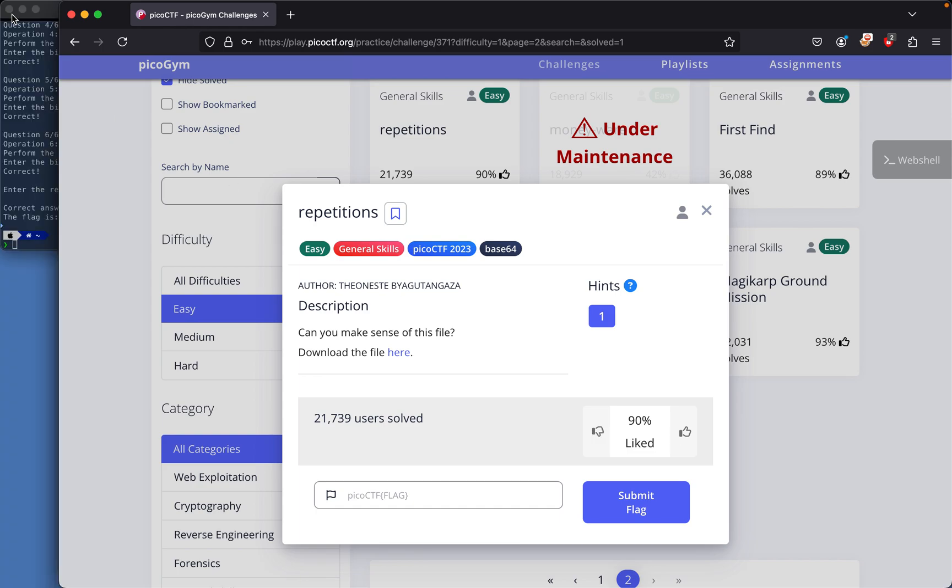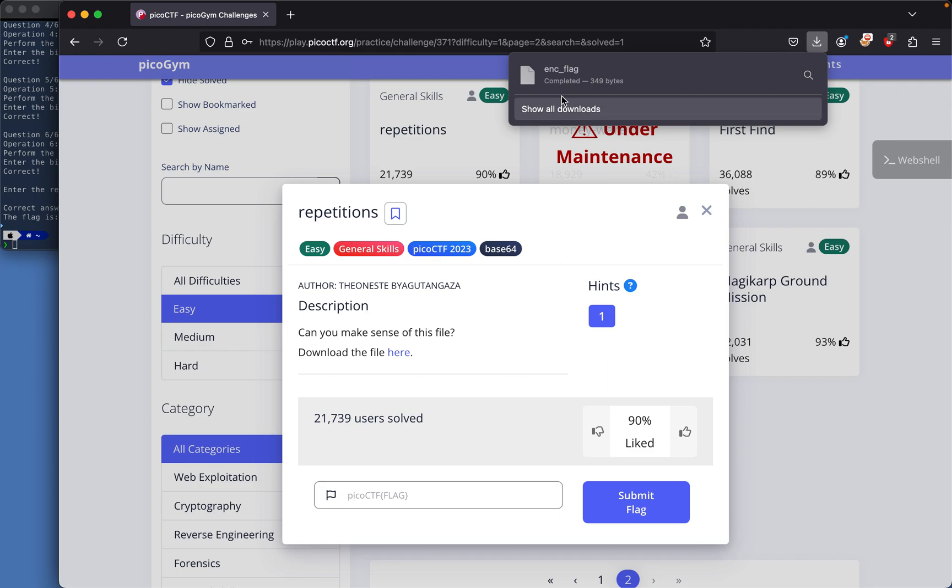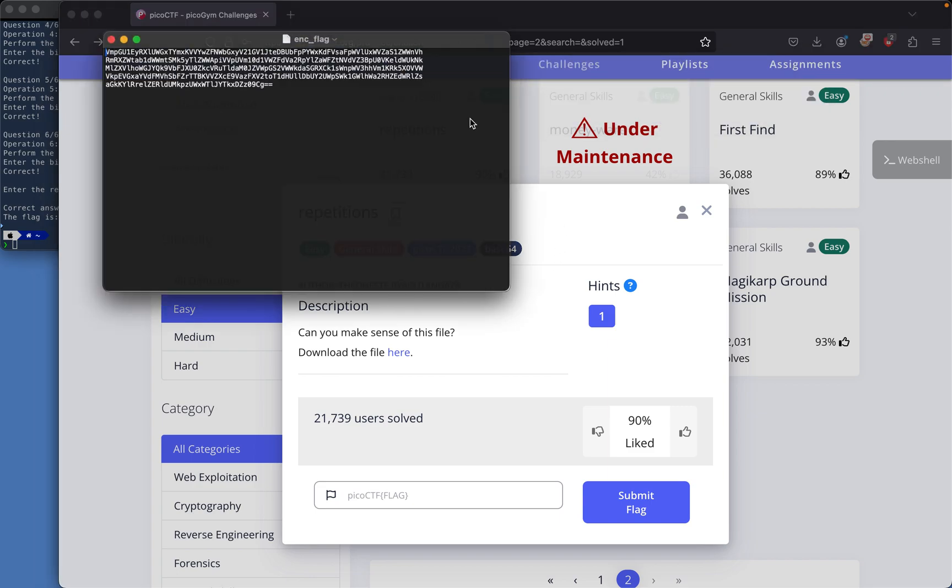Today's PicoCTF challenge is called Repetition. I'm going to download this file here. The file has an encoded flag, so let's open it.